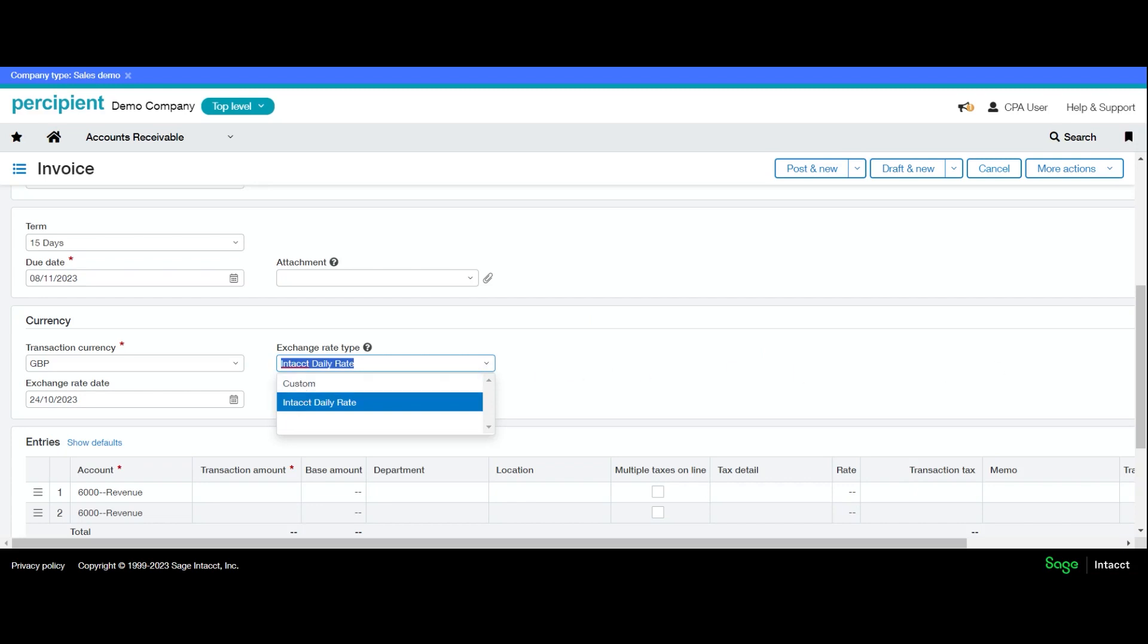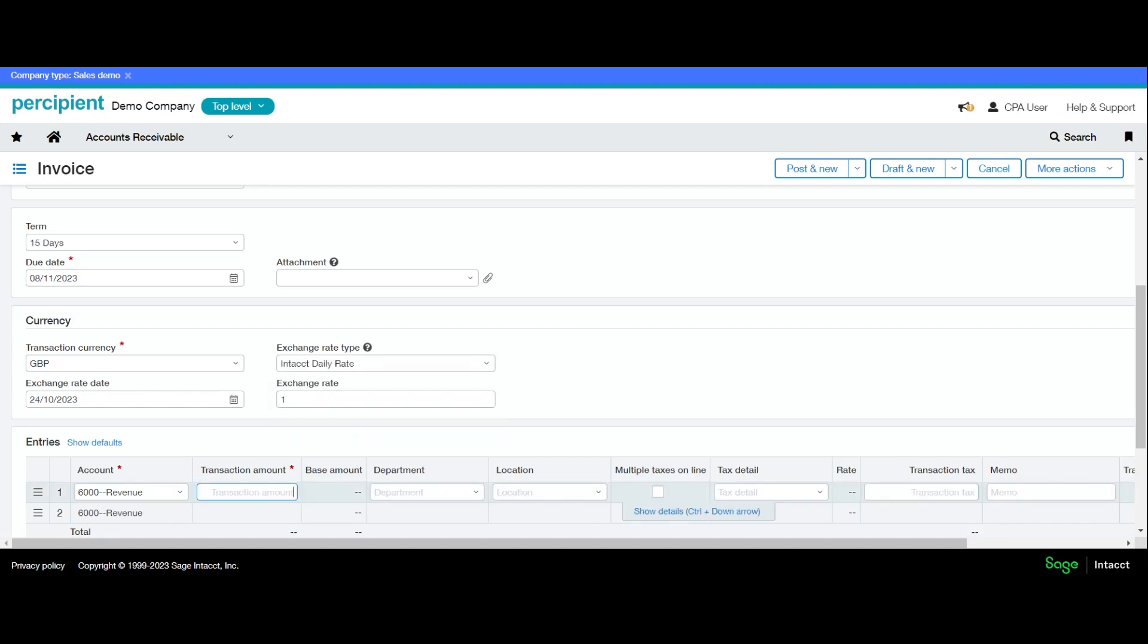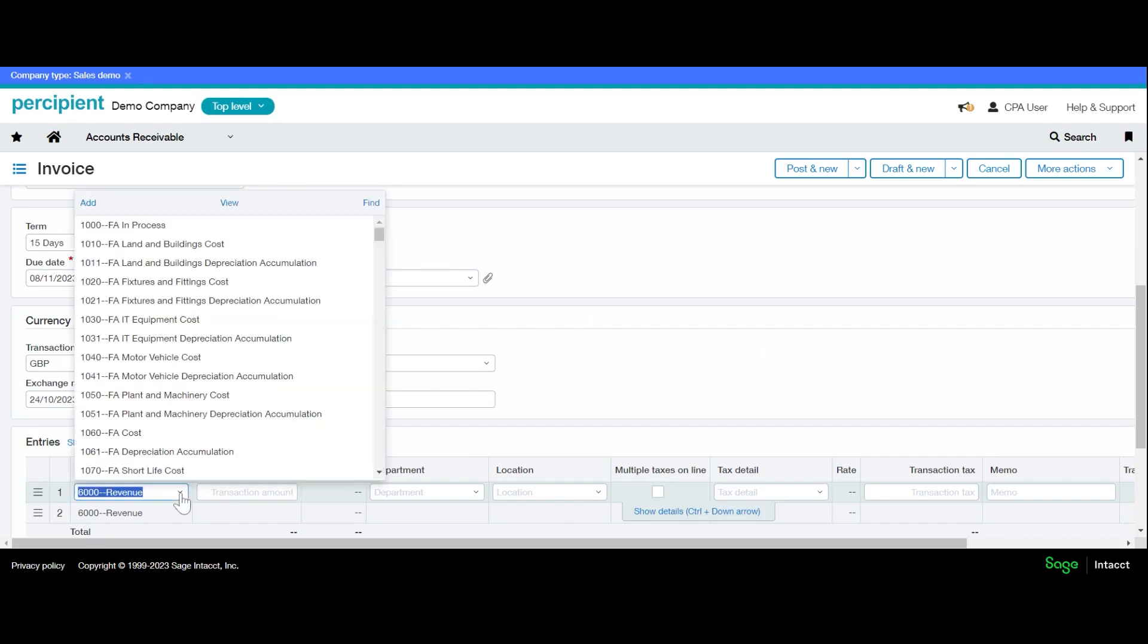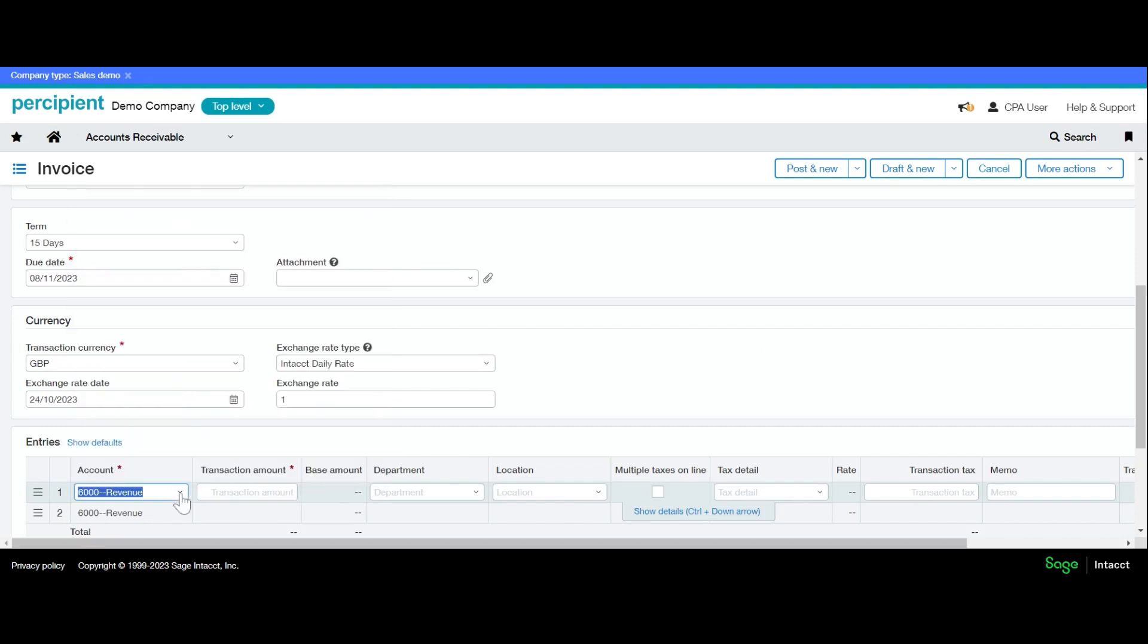Down to entries—our account has defaulted in from what our customer has been set to. We can change this should we need to, and we then enter the transaction amount.